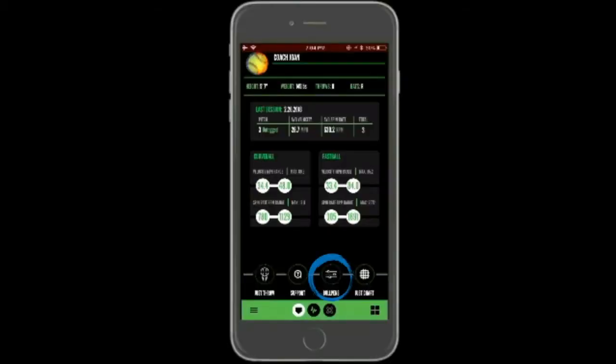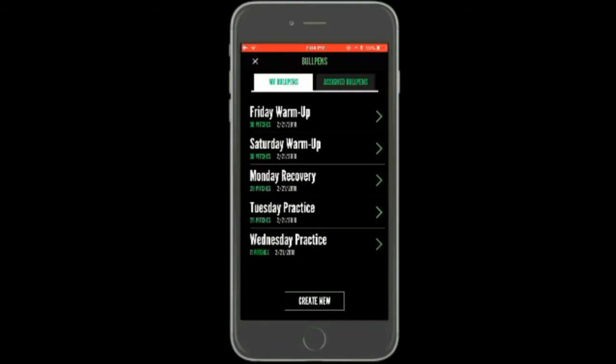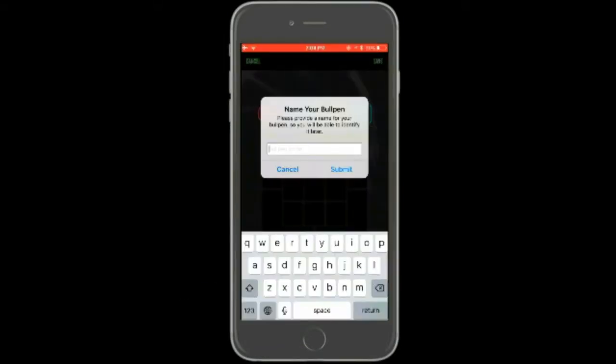From the home dashboard, select Bullpens at the bottom, then select the Create New button. A prompt will appear where you will enter the name of the bullpen.